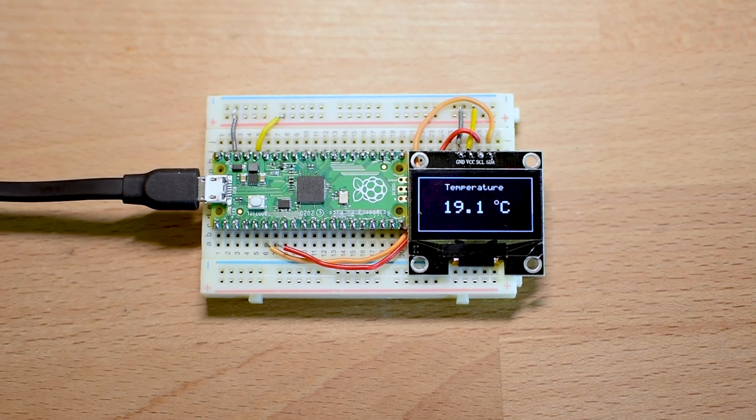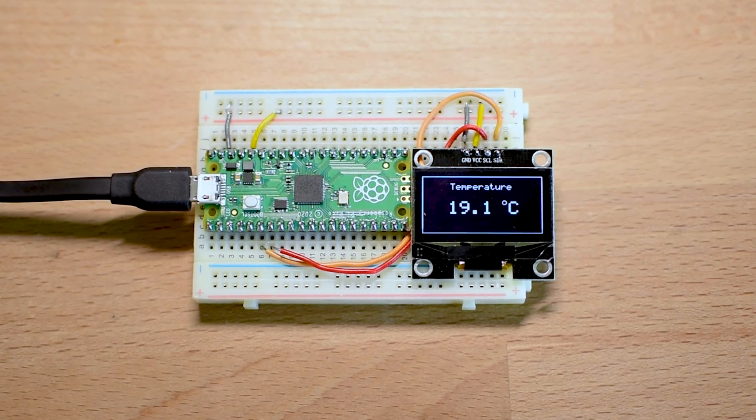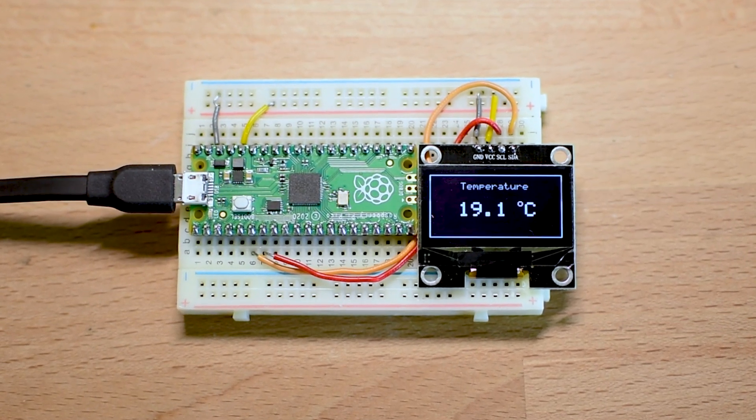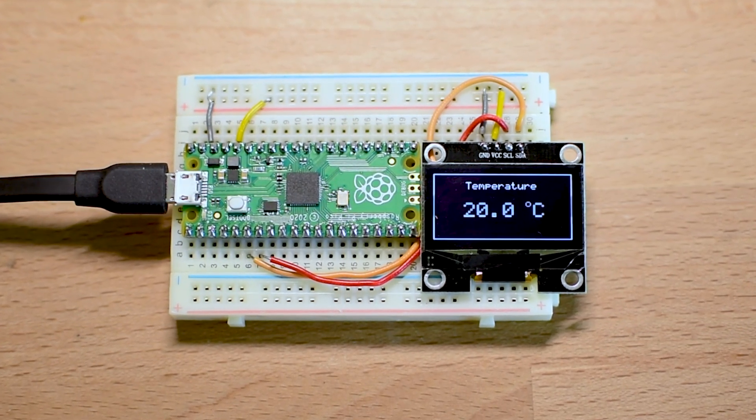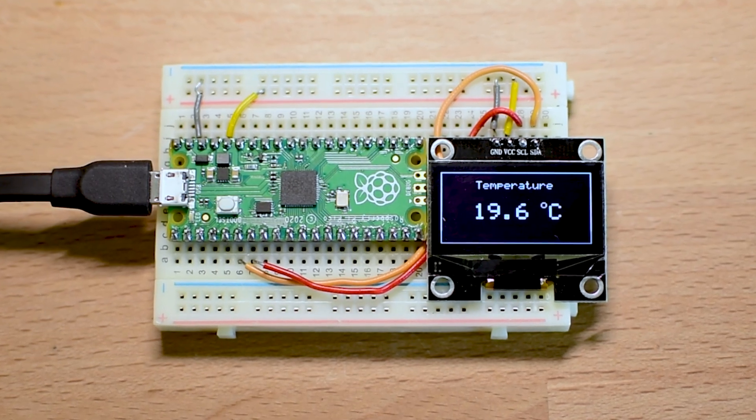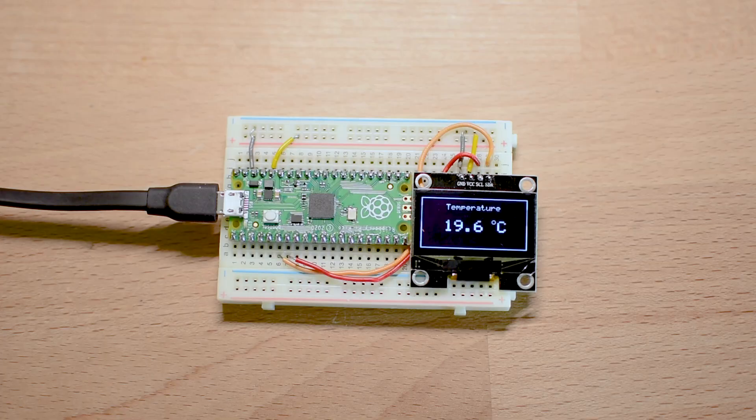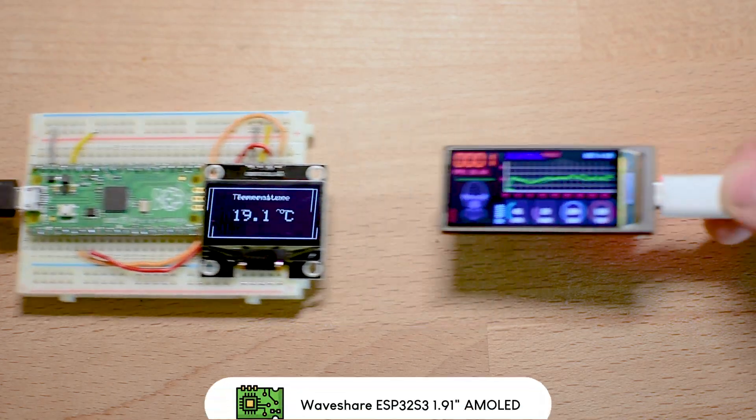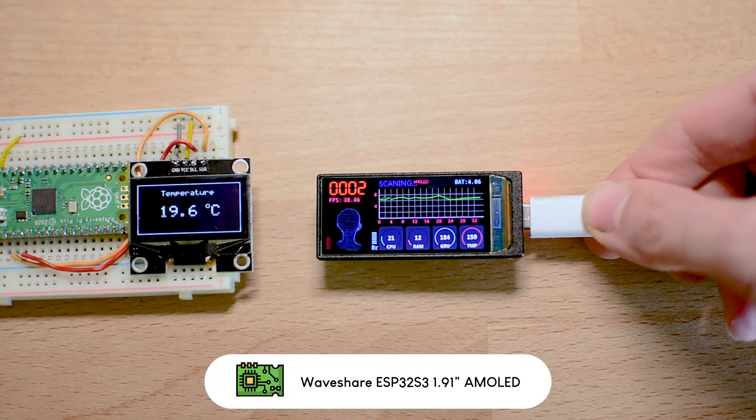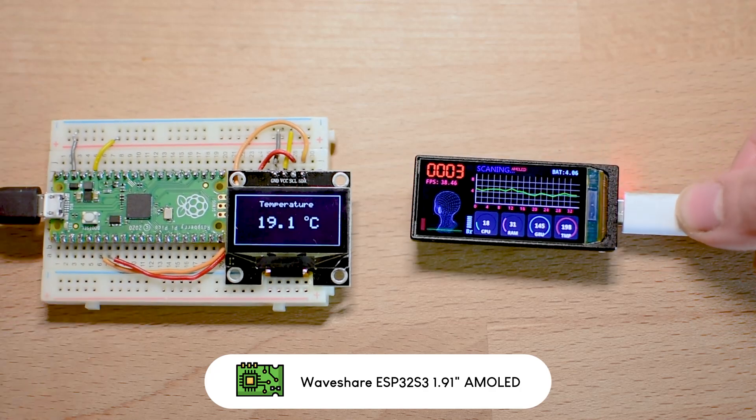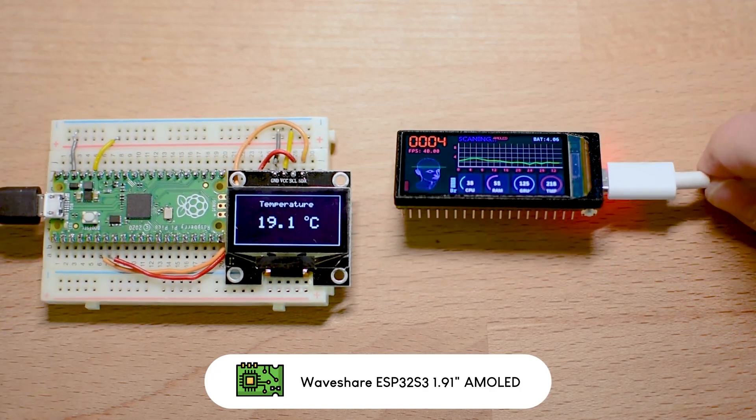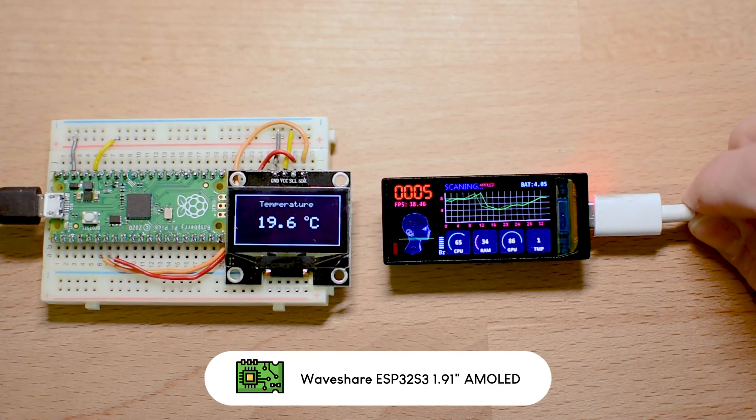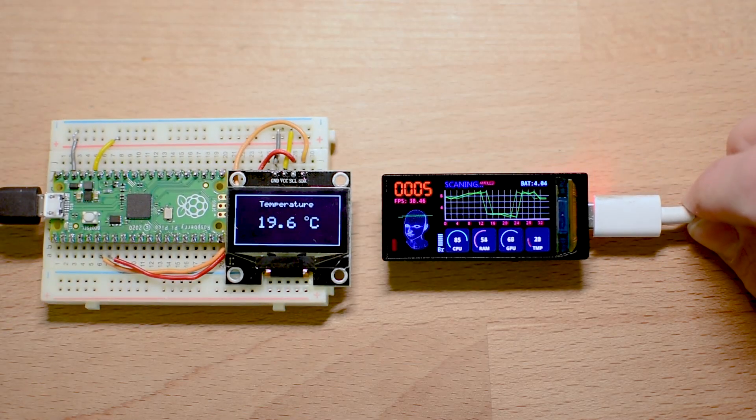Most of my DIY projects are still stuck with displays that look like they time traveled from the early 2000s. But what if I told you I found a development board that uses a display that looks like it came straight out of a tech magazine?